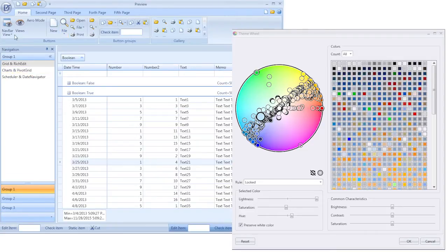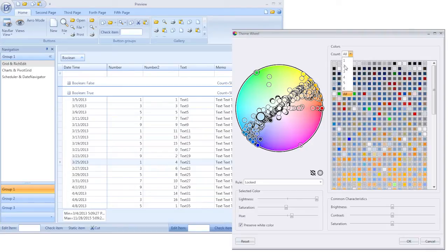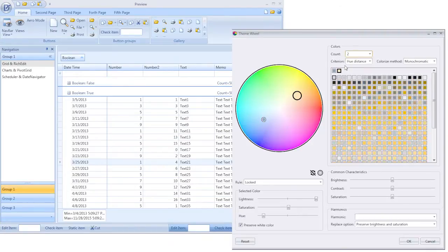This theme has two basic colors. Blue is a primary color and yellow is additionally used to indicate hot tracking or selection. To keep it simple, I'll use a two color scheme. You can adjust this by going to the color section and selecting two from the drop down list.